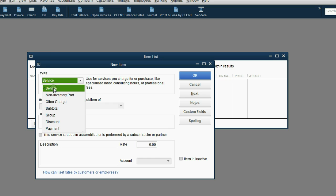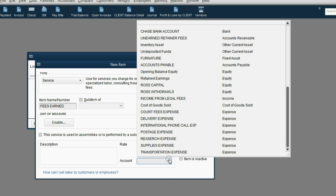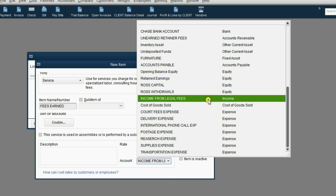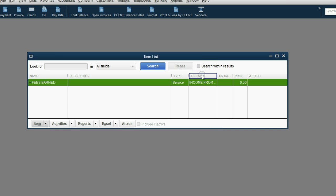We agree it's a service, so we click service. The item name will be fees earned. Let's put it in capital. It looks nicer, fees earned. Now let's connect it to the account income from legal fees, which is income. Now we click OK.